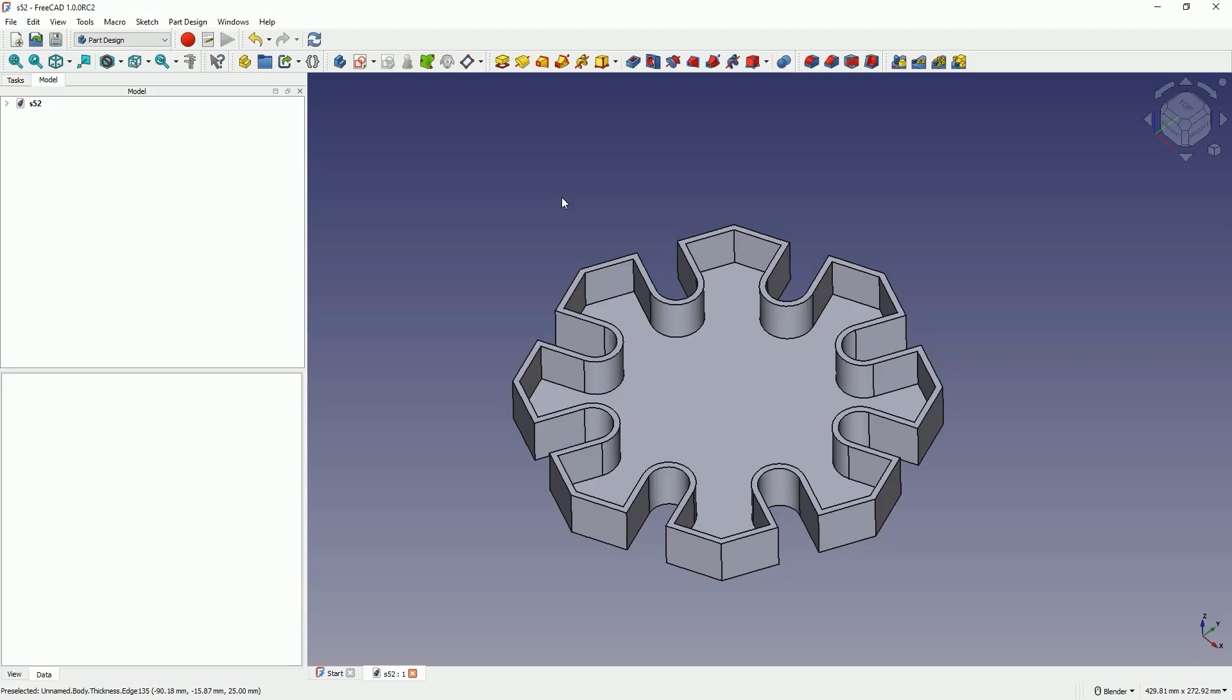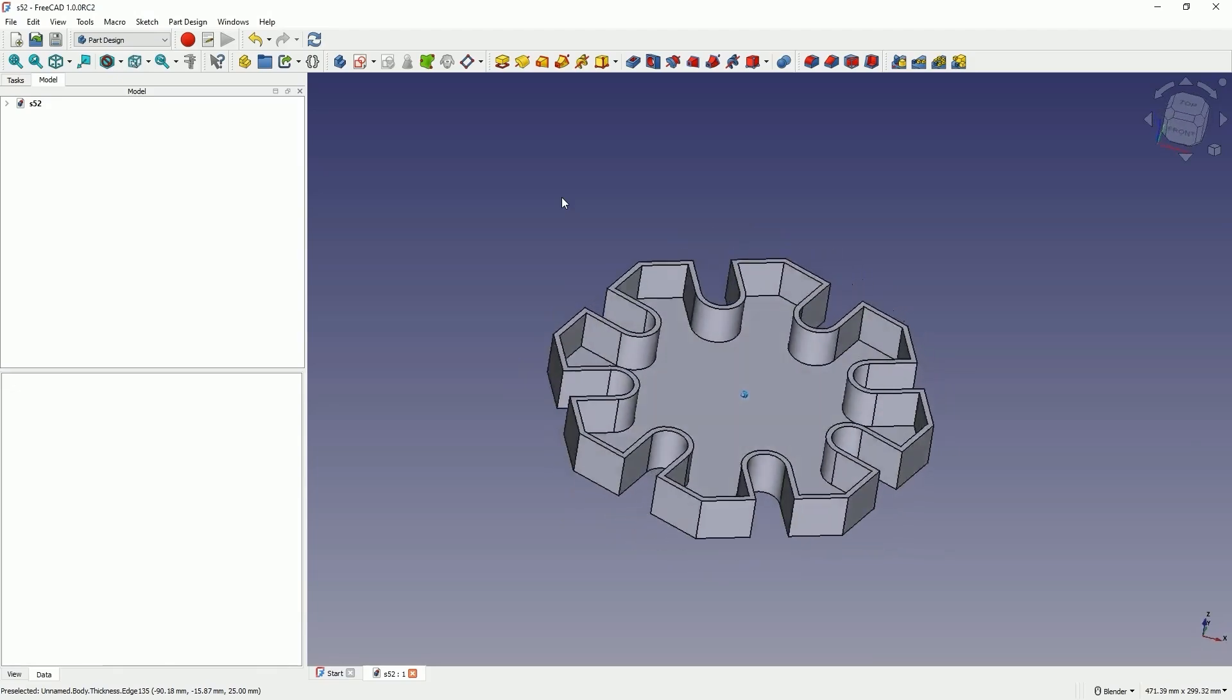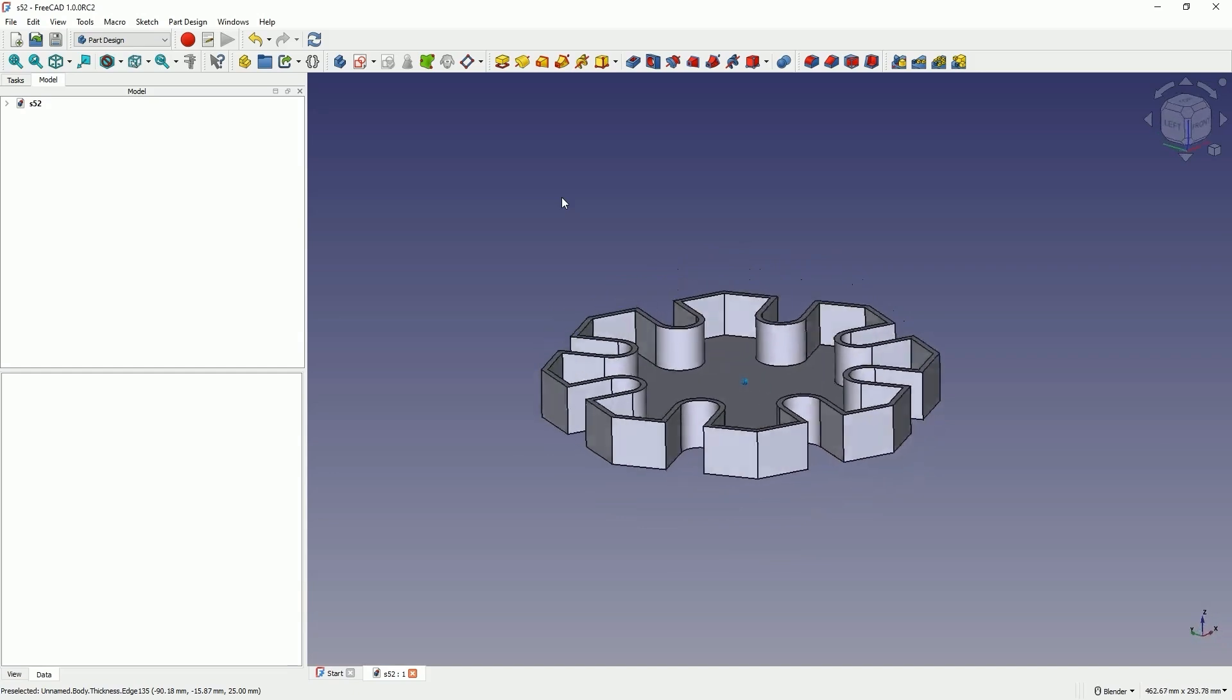Hi, this is CAD CAM Lessons channel. In this video, I will show you how to create a part like this in FreeCAD.